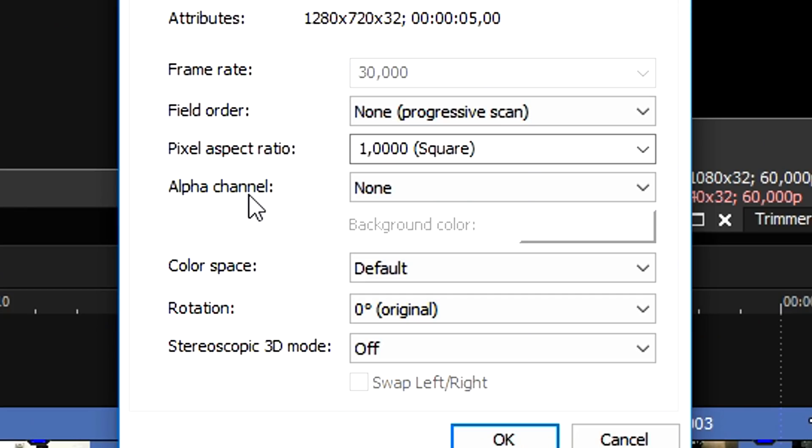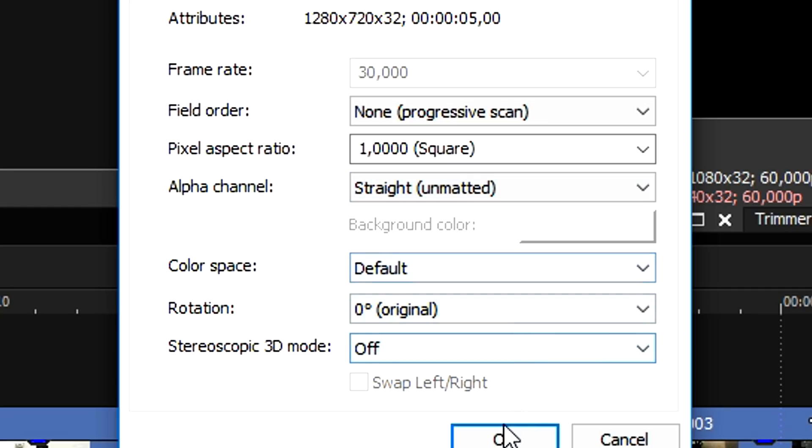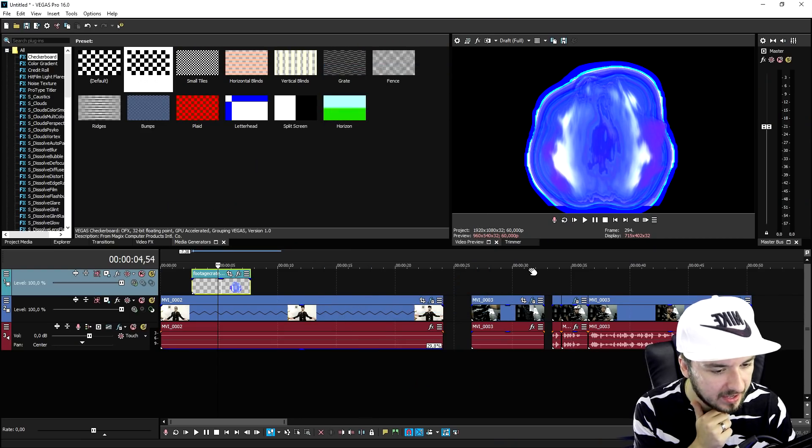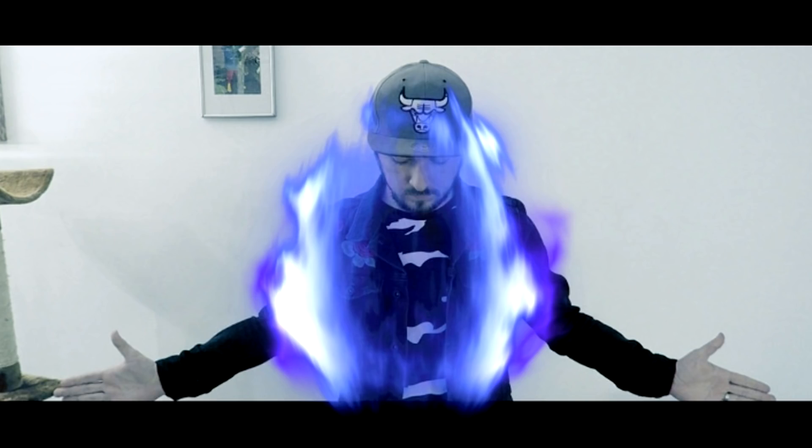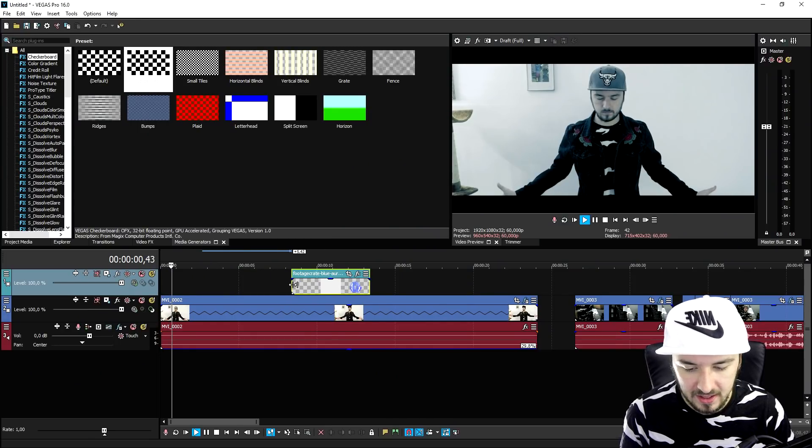We're gonna go to media and right here it says alpha channel. You want to change the alpha channel from none to straight unmatted. If I hit okay, as you can see we can now look through this.